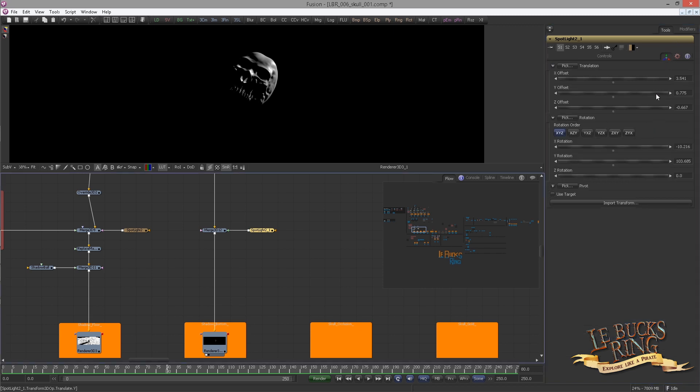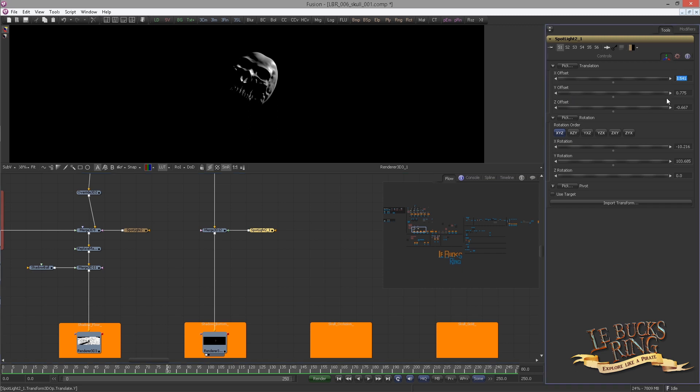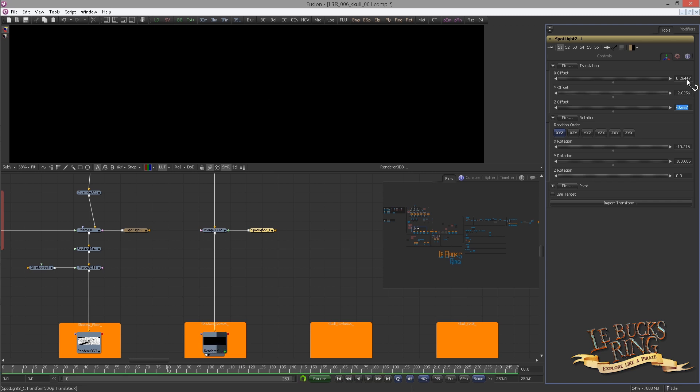Swing over to the transformation tab. We're gonna change the XYZ offset. For the X set it to 0.26447. For the Y minus 2.0256. And for the Z 0.2299. For the rotation simply rotate the X to 90 degrees, and this one we set back to the default 0.